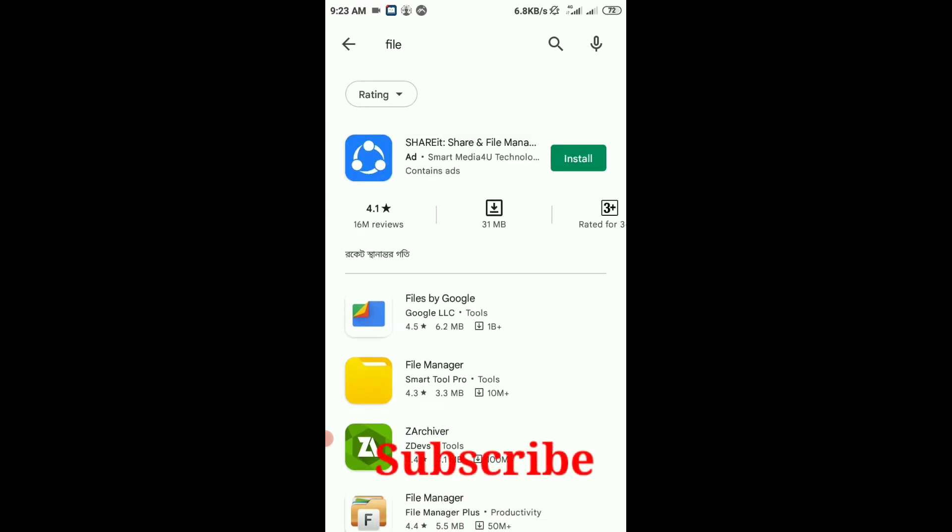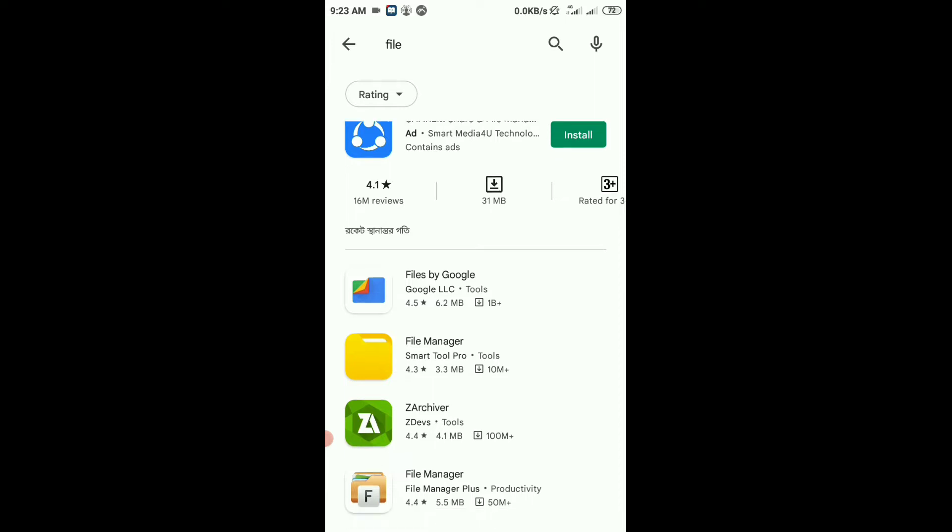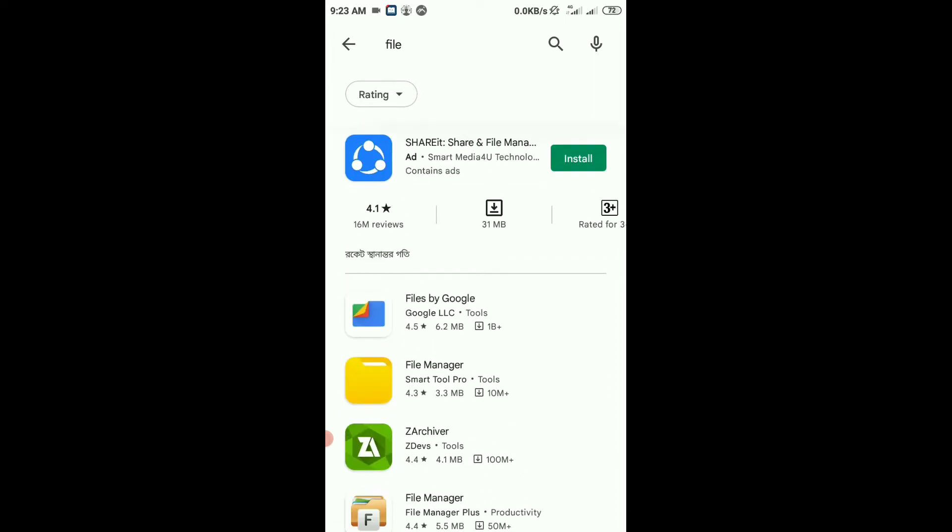ShareIt is not trustworthy because it's a private company with cheap notifications available all the time, and file transfer is very low quality. Files by Google is fast and secure, so we'll avoid ShareIt and use Files by Google instead.